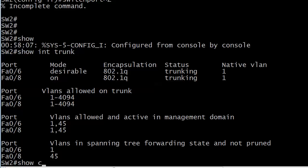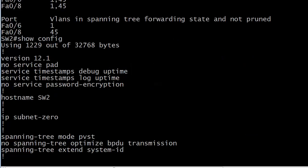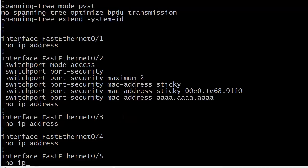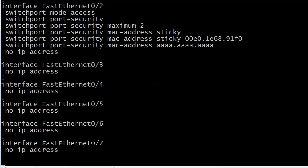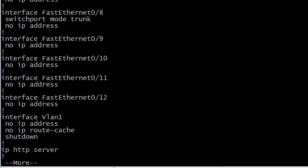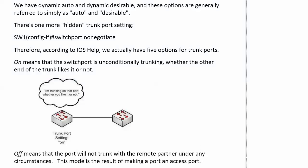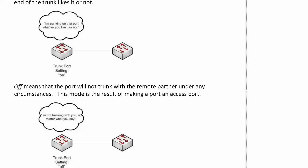And here's port 8 and notice the mode is on. And the reason that you're seeing that is that I put the switchport mode trunk command on there previously. I did that off camera before we started this lab. So switchport mode trunk is going to make on appear there. And it just means that, hey, I'm trunking whether anybody else likes it or not. There's no negotiation involved.